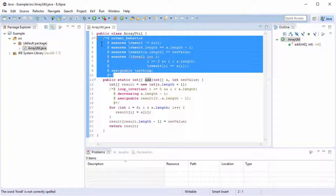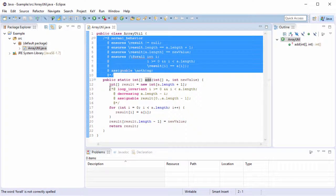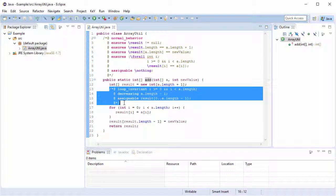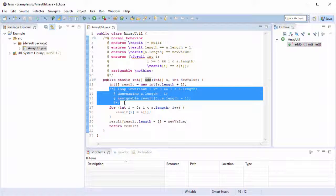The advantage of doing so is that we can now prove that the implementation fulfills its specification. If not, there is potentially a defect in the source code or its specifications. As the method contains a loop, we need a loop invariant in addition to the method contract.